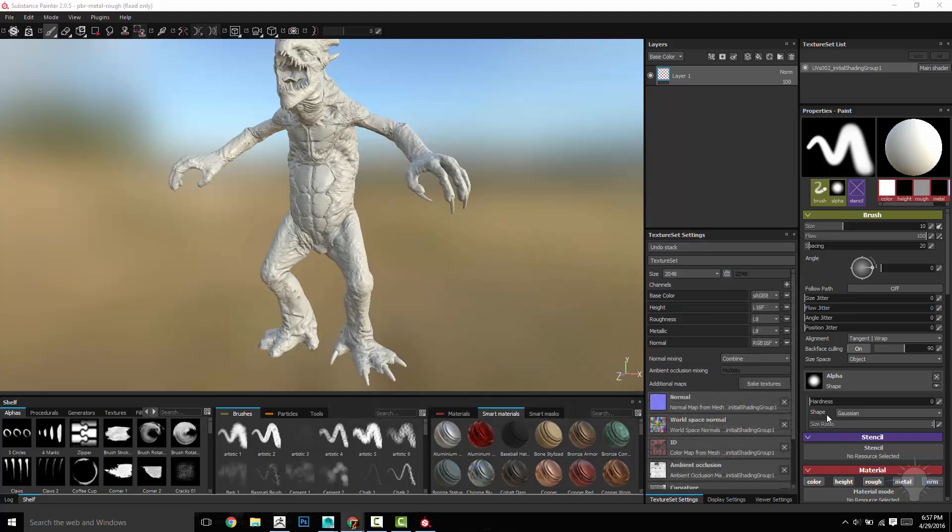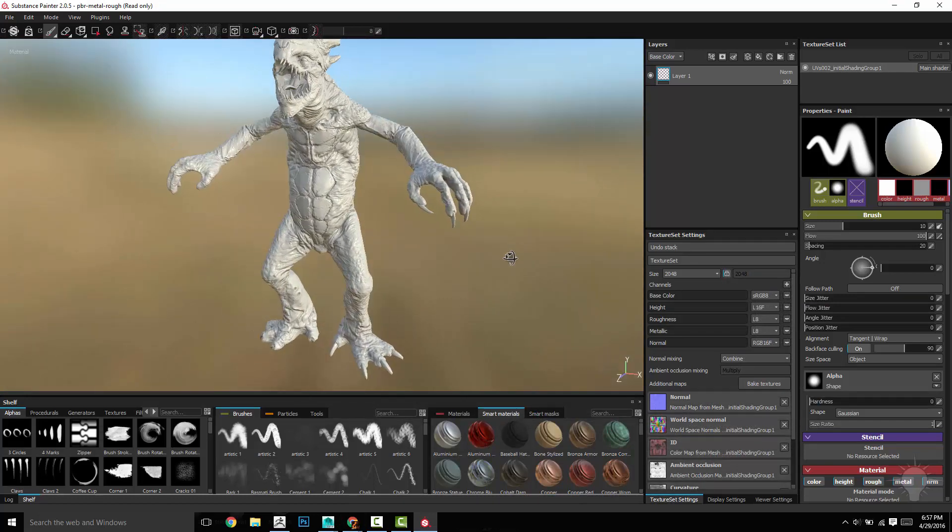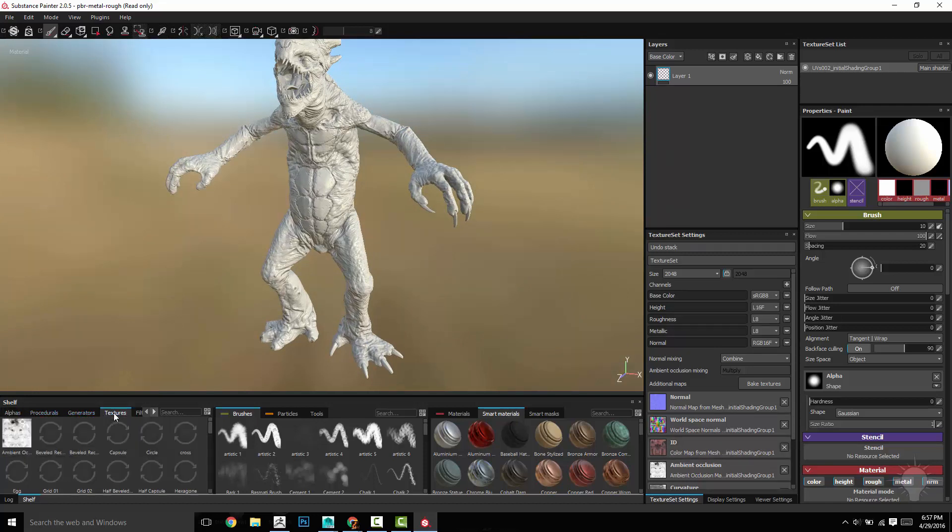All right, once that's done, everything's going to be plugged in correctly. Everything's baked correctly. The only caveat is our material ID, like I said, is our base, just our base color map.